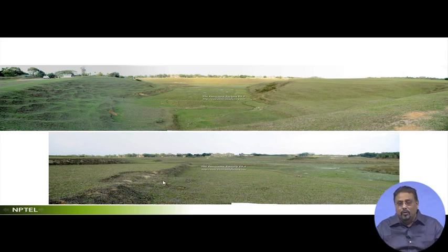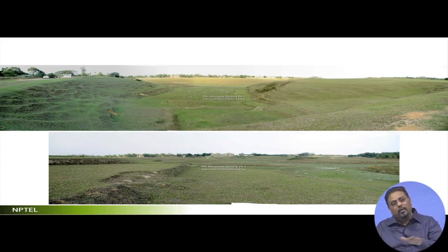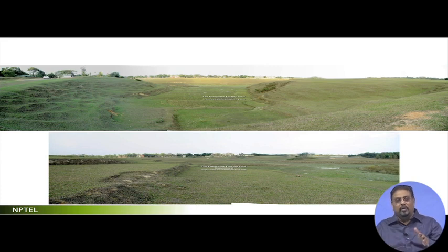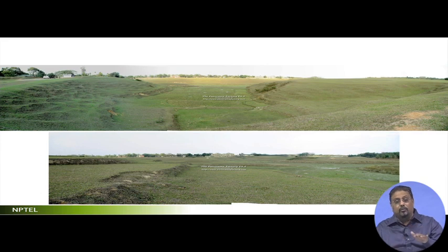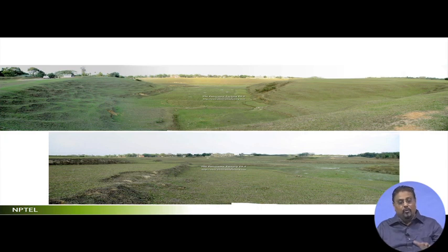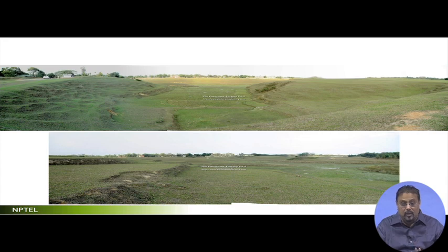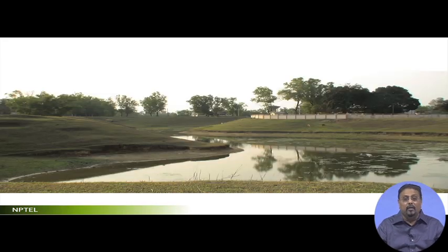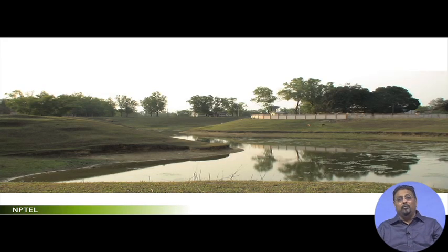Landform does not mean undulations alone. Landform means the profile of the earth. If it is flat — flat landform. If it is undulated — undulated landform. If it is terraced — terraced landform. Be very clear: landform is not the undulations alone; landform is the profile of this particular earth. This makes a lot of sense in landform works and especially in landscape work.